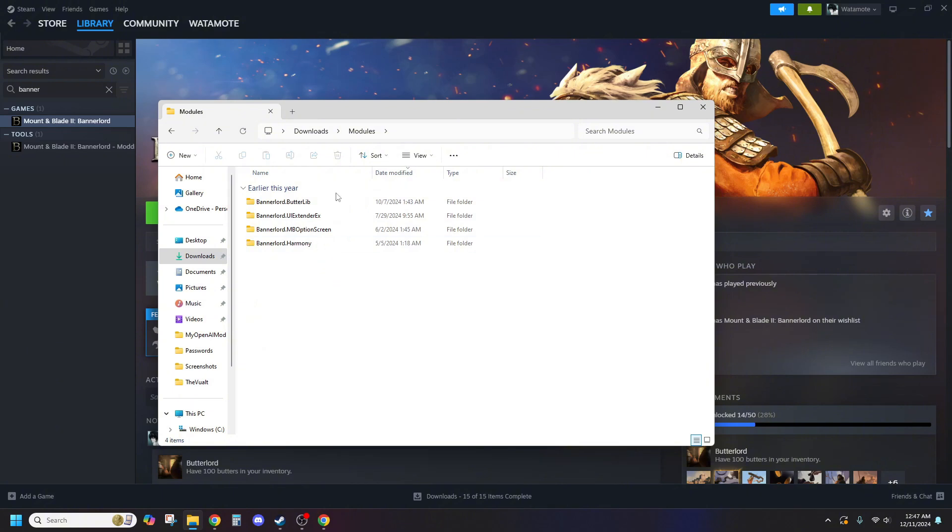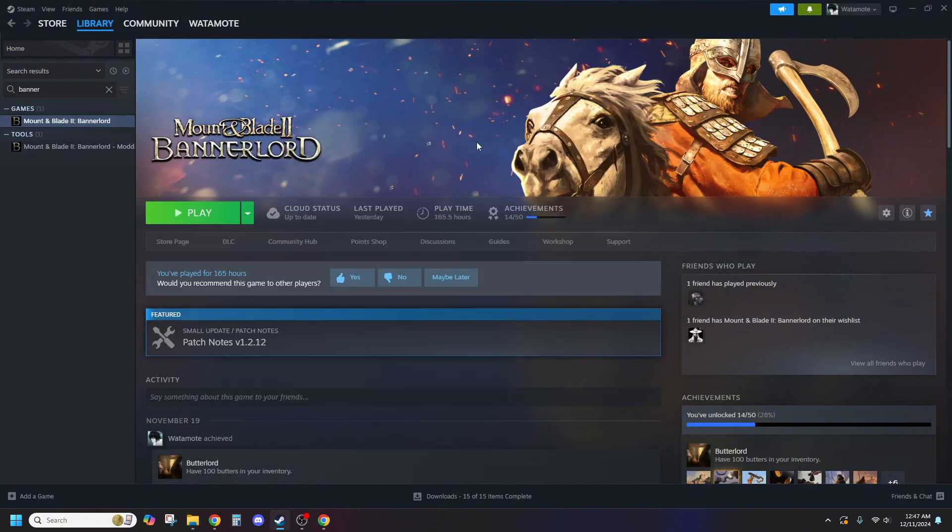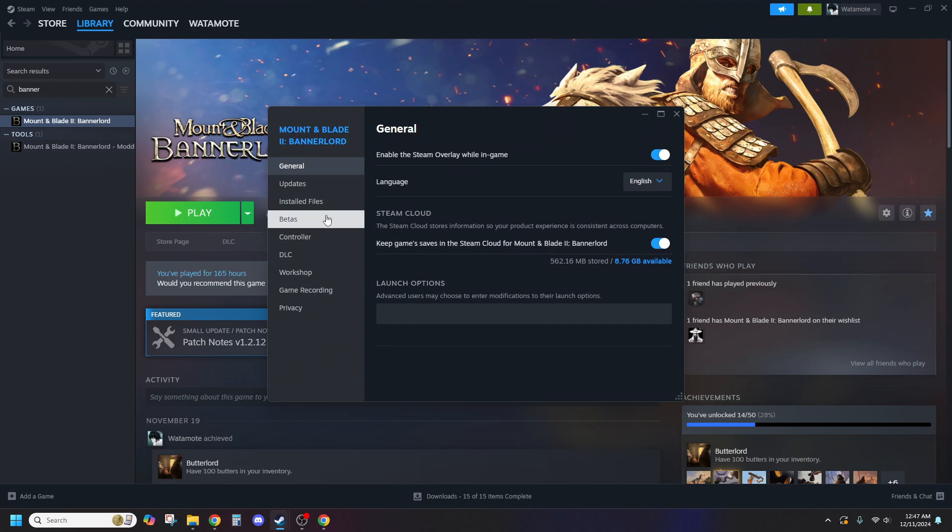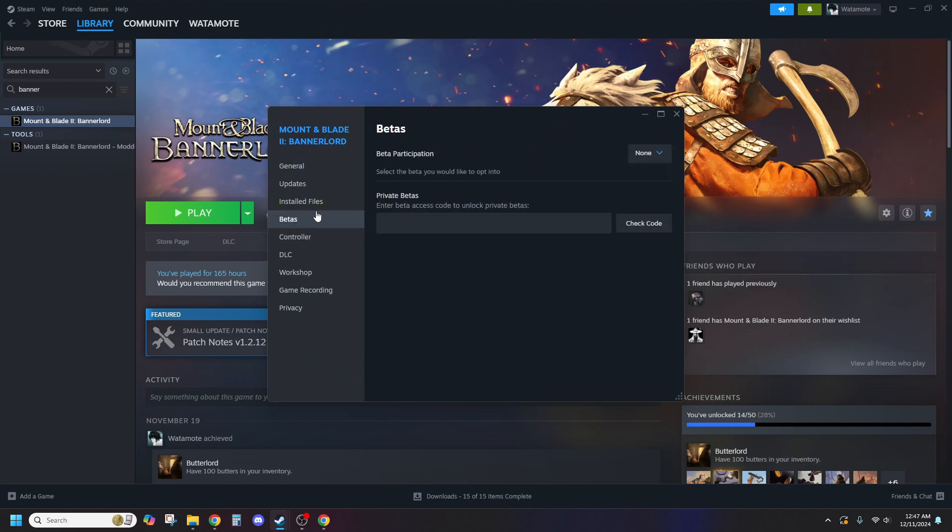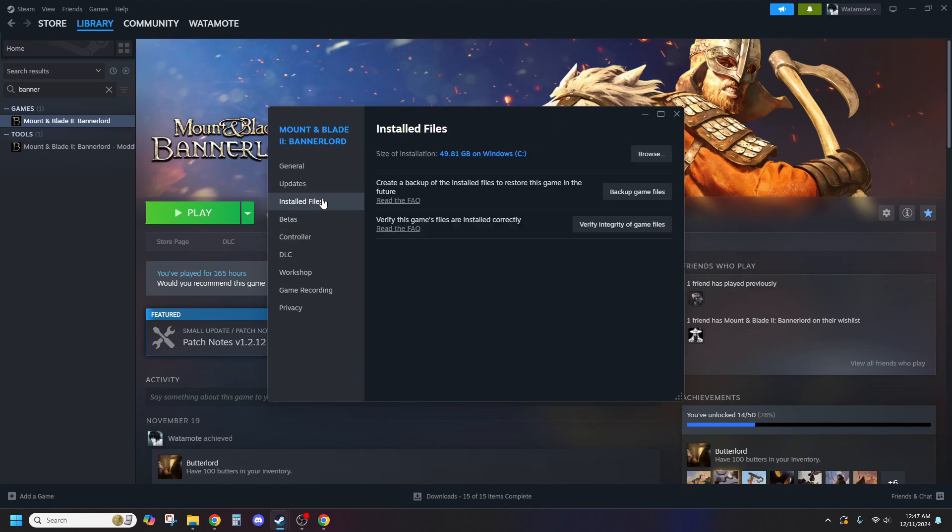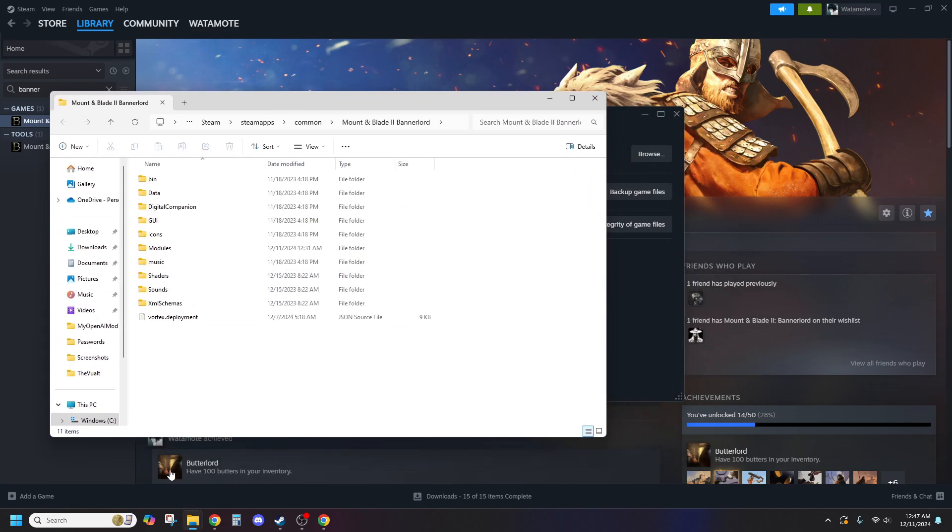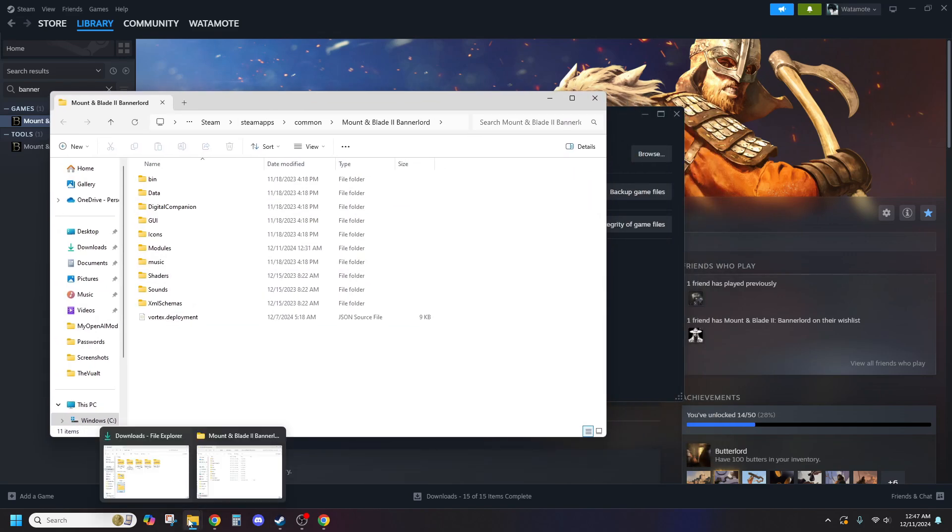Now it's time to get these mods into your game. Open Steam, find Bannerlord in your library, right-click it, and select Properties. In the menu, go to Installed Files, then Browse. This will take you to your game directory.